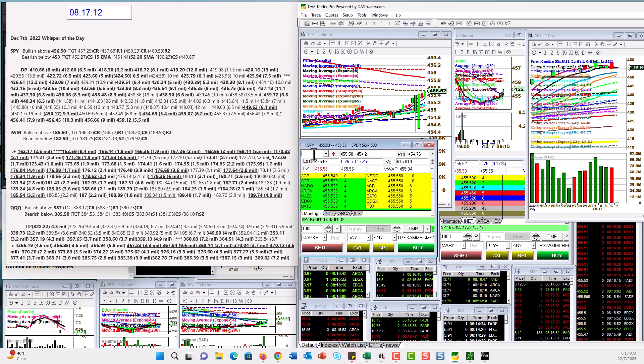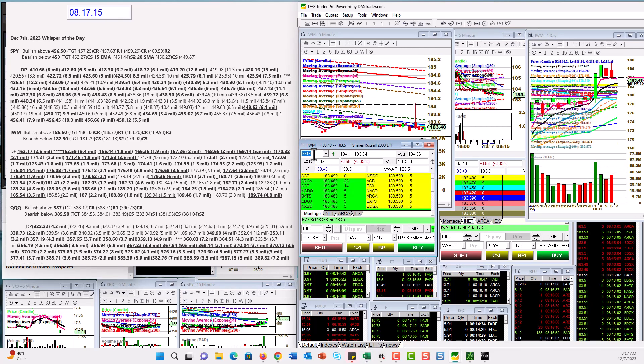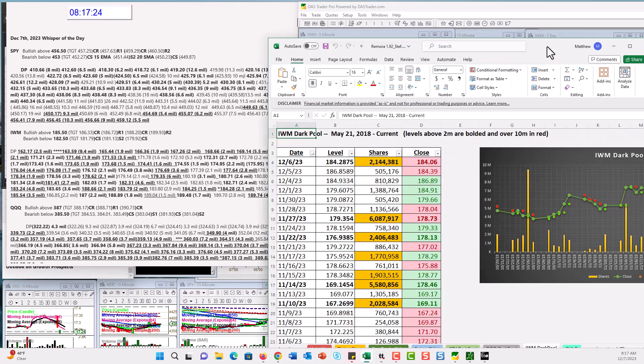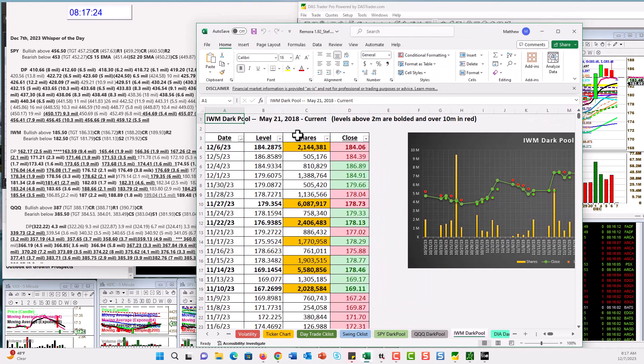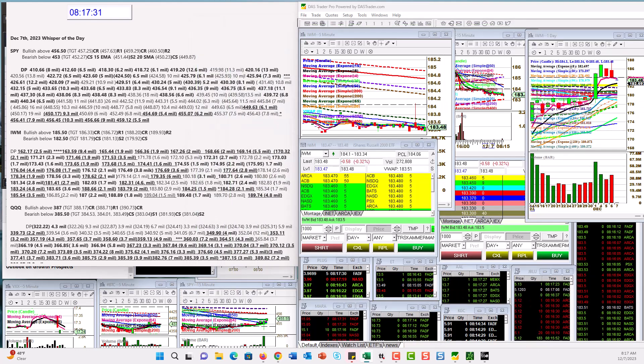Alright, let's check out the IWM. And guess what we got on the IWM? We also got a heavy dark pool level on the Russell. Yeah, look at that. 2 million at 184.28. So that is getting heavier. Today we're gonna be bullish above 185.50, bear below 182.50.